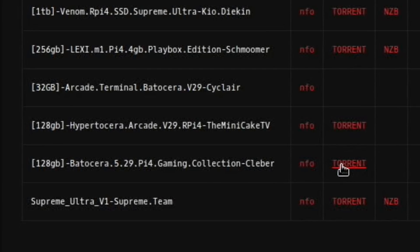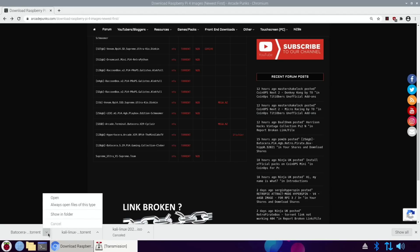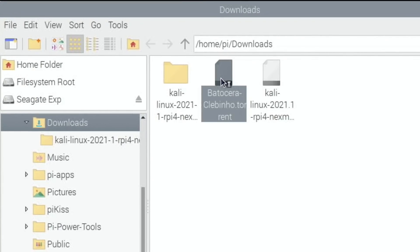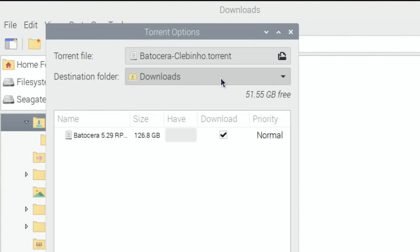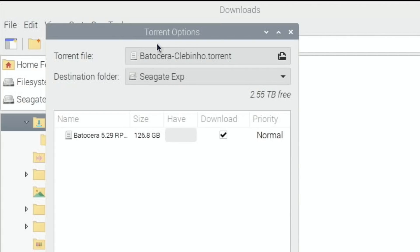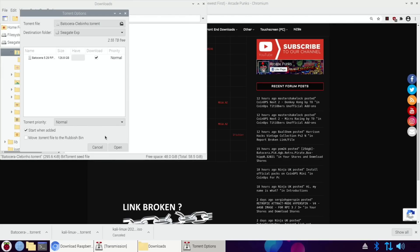The same thing happens — the torrent file is a small file that downloads. There's the Batasera torrent. I can double-click that and it will start. But I want to save it somewhere else — I'm going to save it on my physical drive, the Seagate. The first download was only 2 GB; this one is 128 GB so it's going to take a while. I'll set the destination to the Seagate drive, saving it at the root level, and hit open.